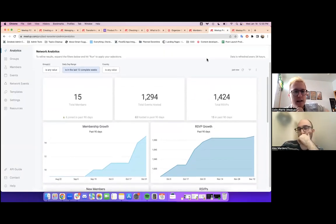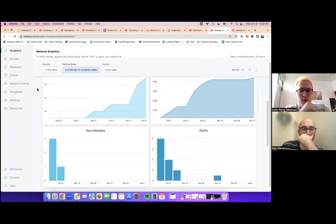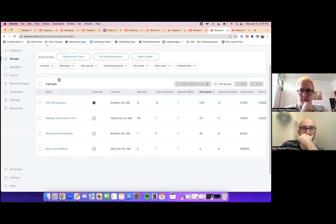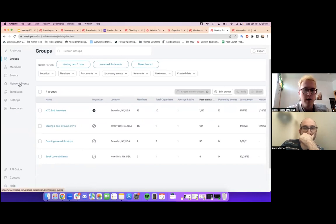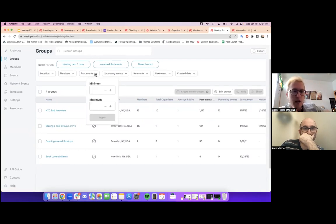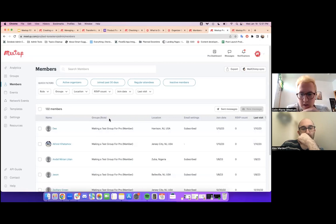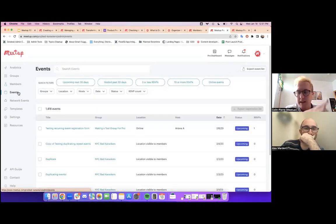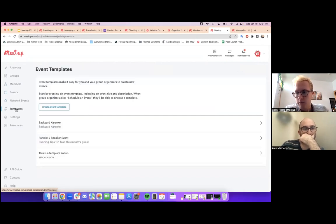Here's the Pro dashboard: this page shows network analytics — total membership, total events posted, total RSVPs, and growth over time. The Groups tab shows all groups in your network with organizer status and total membership. The Members tab lists member information including email addresses when members have agreed to share them, which you can then use with MailChimp. The Events tab shows network events. Pro also lets you create event templates so you can quickly create events without redoing details every time.